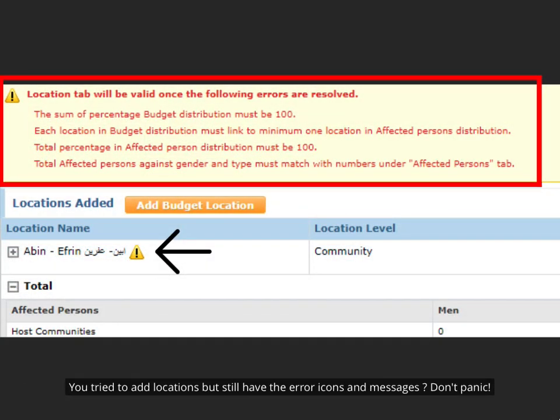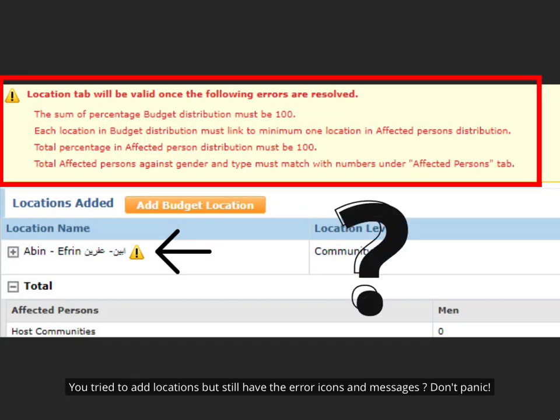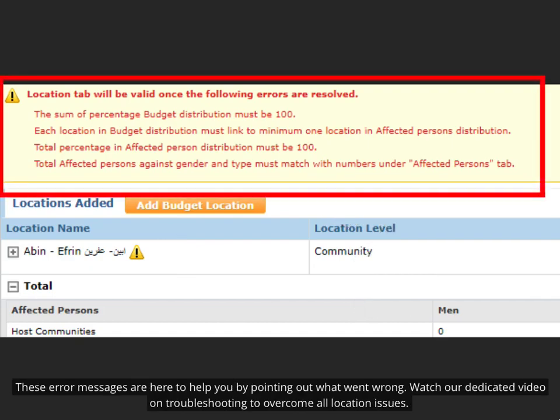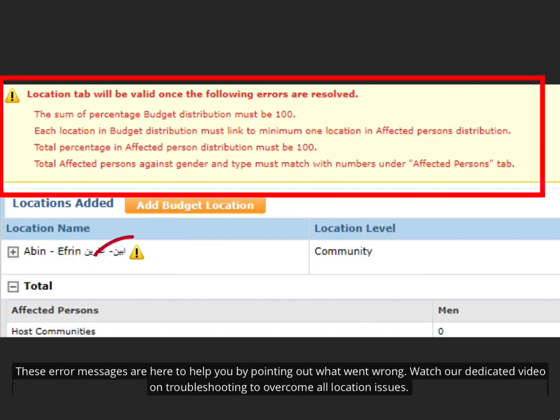You tried to add locations but still have the error icons and messages? Don't panic. These error messages are here to help you by pointing out what went wrong. Watch our dedicated video on troubleshooting to overcome all location issues.